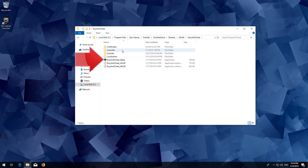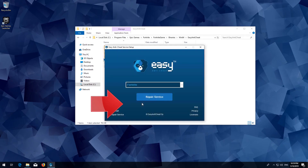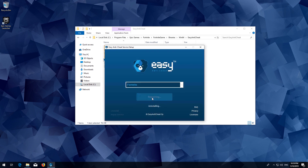Click on Easy Anti-Cheat Setup and press Yes. Click on Repair Service, then press Finish.